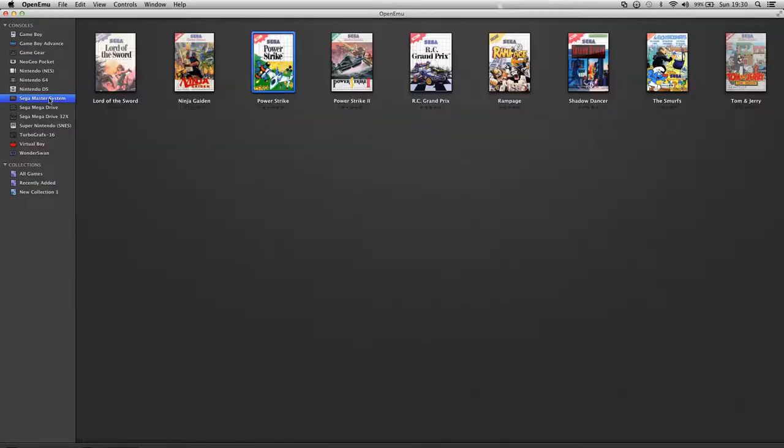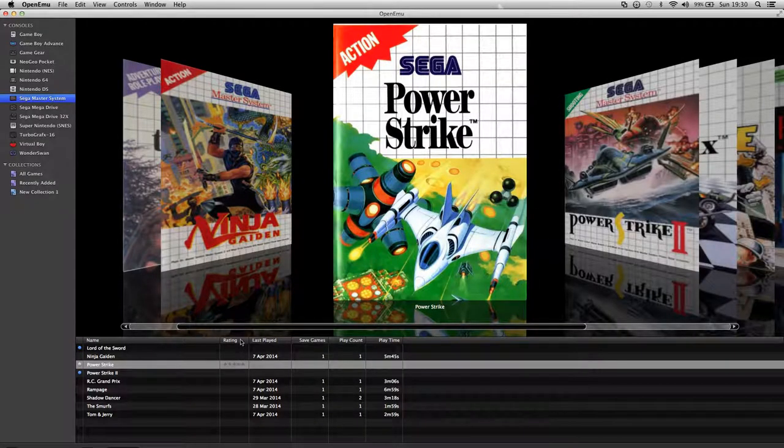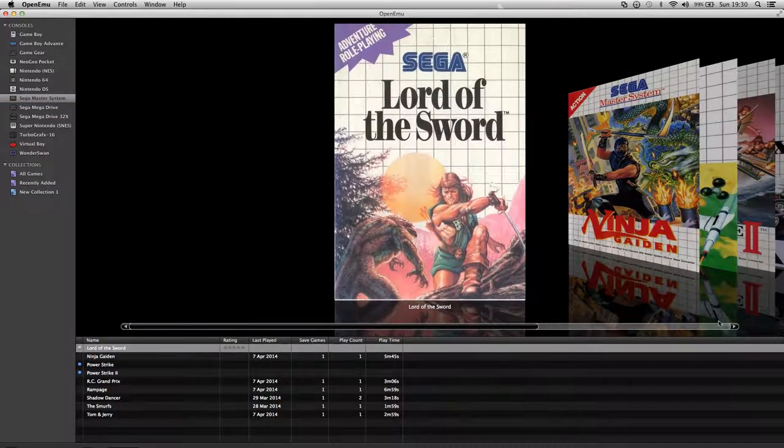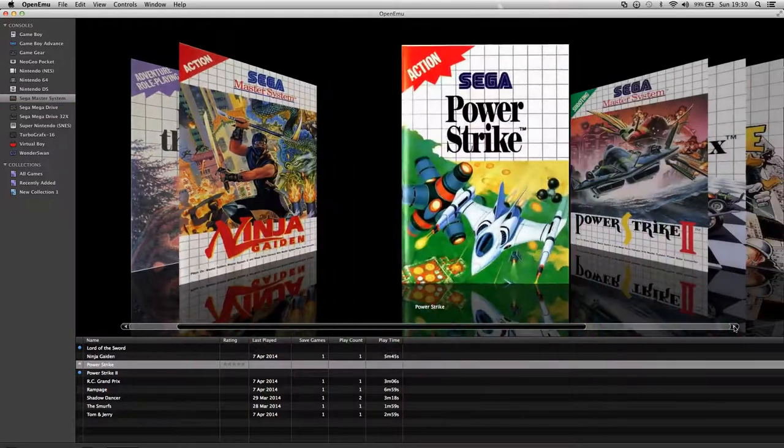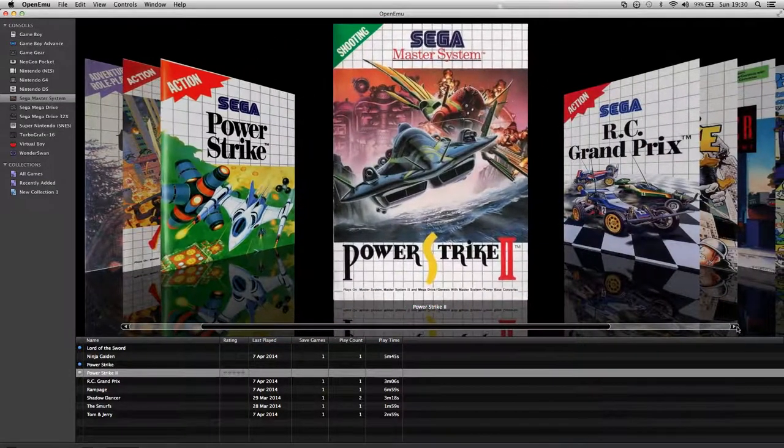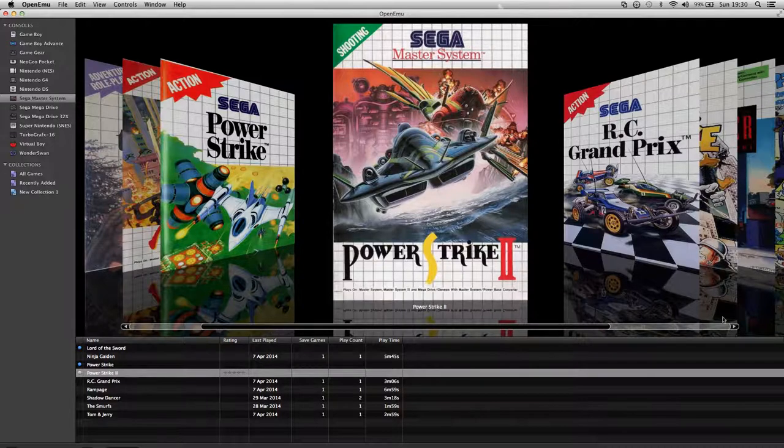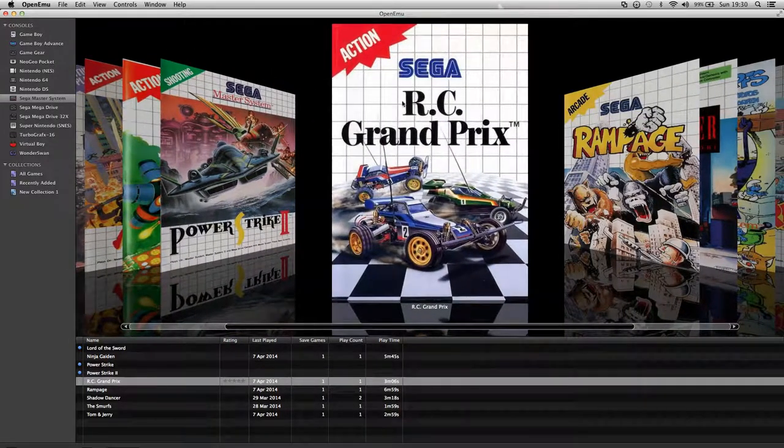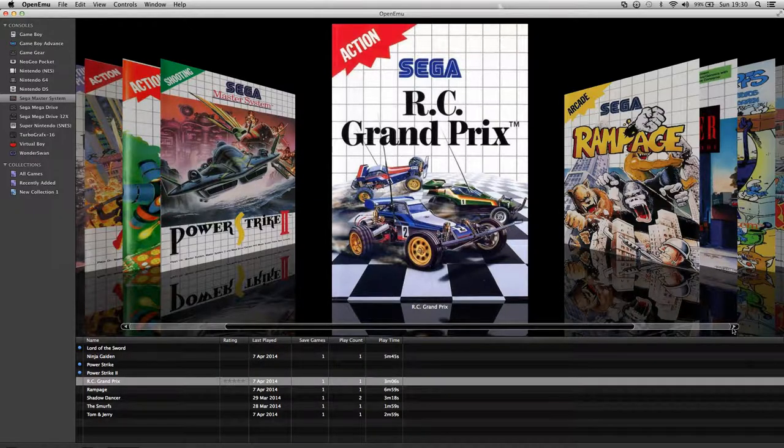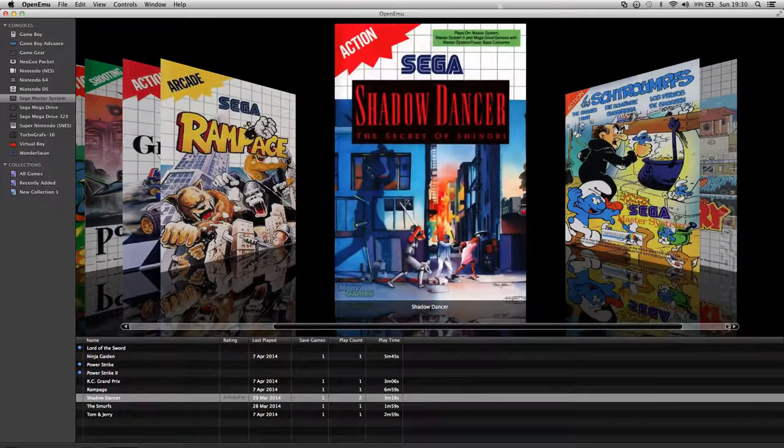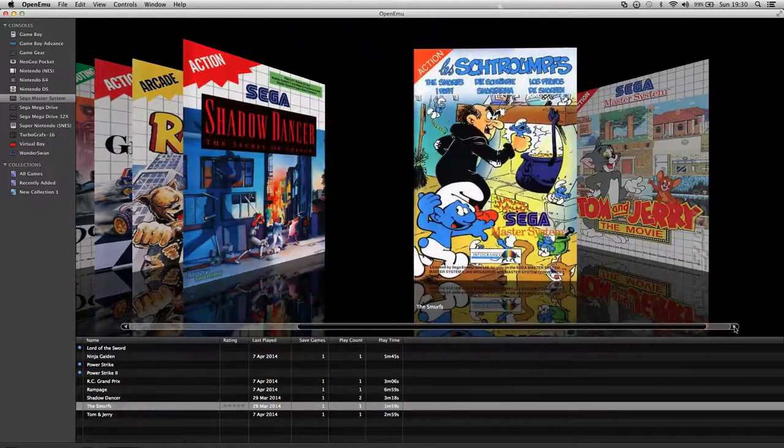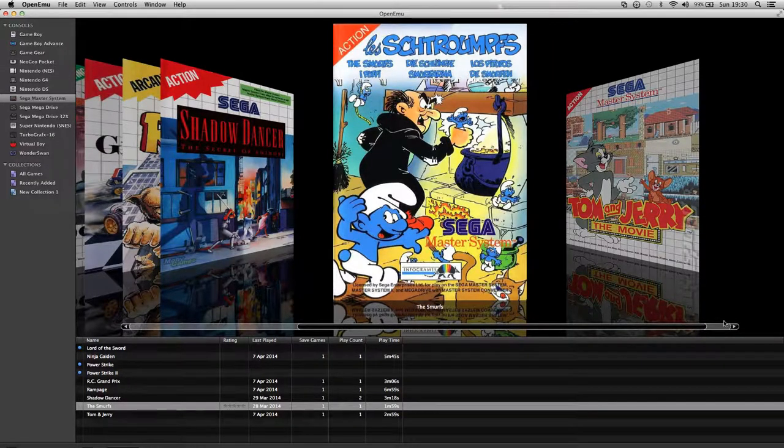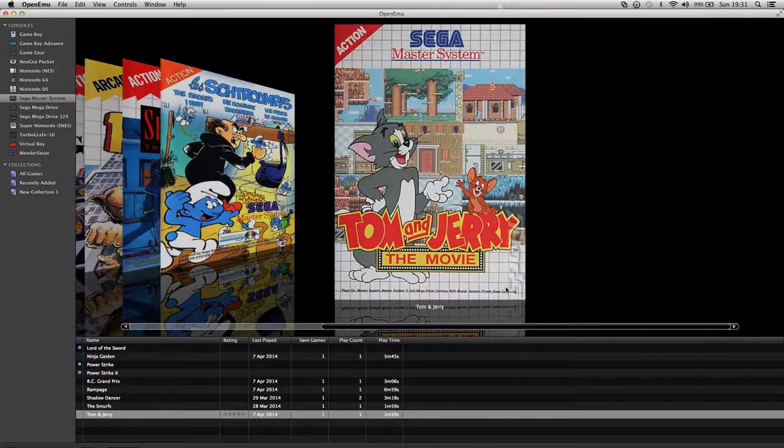Now I'm gonna move on to the Sega Systems that I've got. And none of these I own yet. Lord of the Sword. Ninja Gaiden. Power Strike 2 which is a new one I've downloaded about a day ago. RC Grand Prix, that's actually a fun game. I need to get that. Rampage. Shadow Dancer. Secret of Shinobi. Smurfs. And Tom and Jerry which is a not bad game.